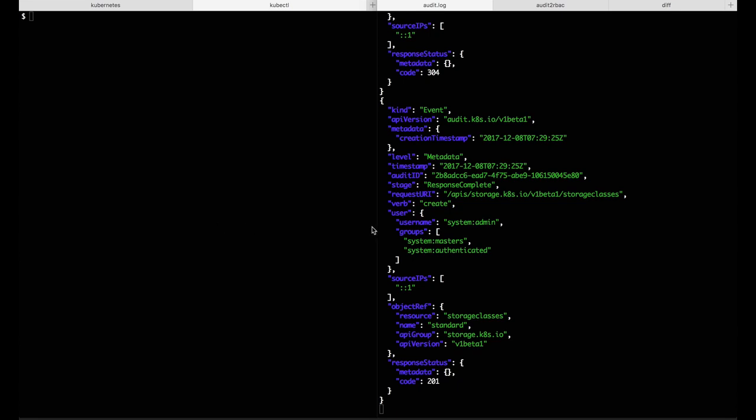I'm running a cluster and I'm tailing the audit logs so that as I make API requests, I can see them show up in real time.